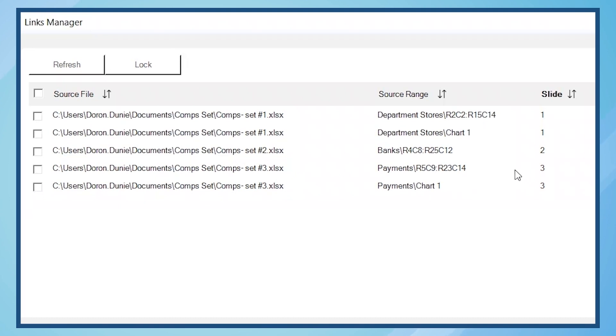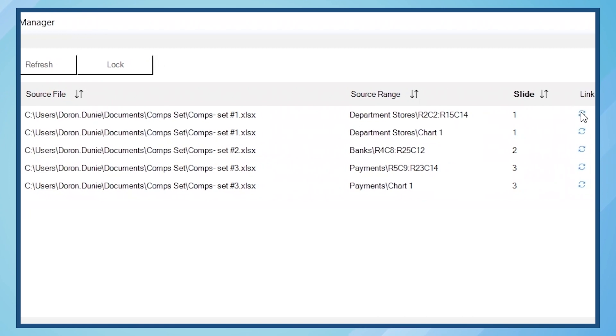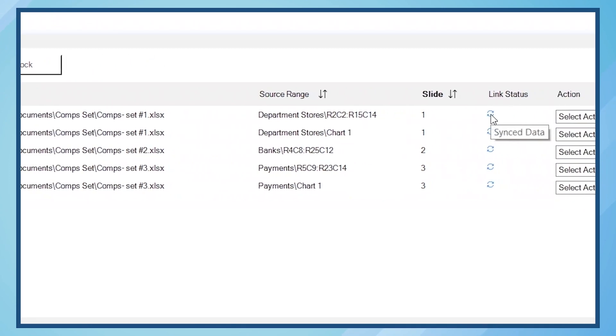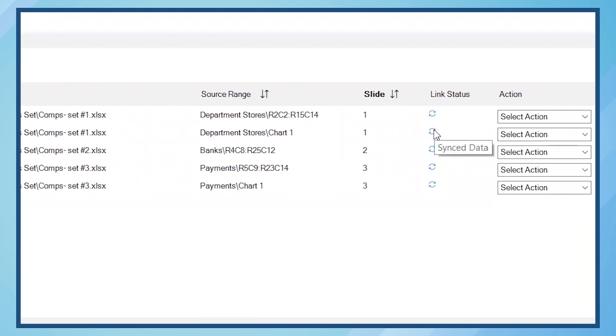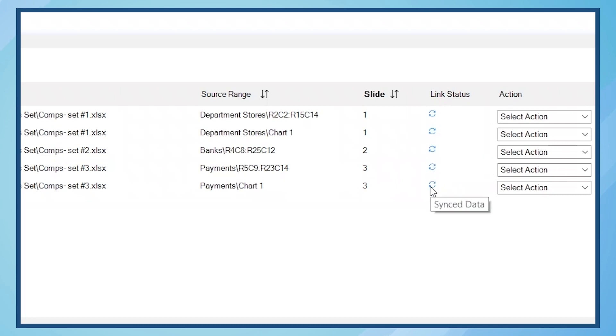Lastly, I see the linked items on slide 3, which we just added. In the Link Status column, I see that all linked items have synced data, which means the charts and tables in my presentation are showing the most current data in Excel.